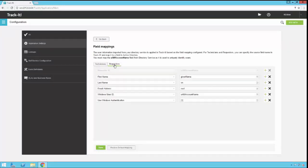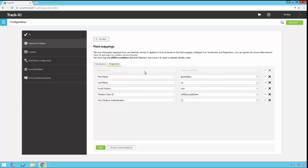I'm going to go over to my requesters. These are my end users that I'm going to import so they can use self-service. Basically the same thing. There's a requester ID and we map that to the SAM account name from Active Directory. That's our unique identifier. Can't change that one. All these other ones you can change. If you want to use Windows authentication to allow those users to connect in using their AD credentials and not have to remember a TrackIt user ID and password, you can go ahead and leave this setting and we'll flip that on for you.